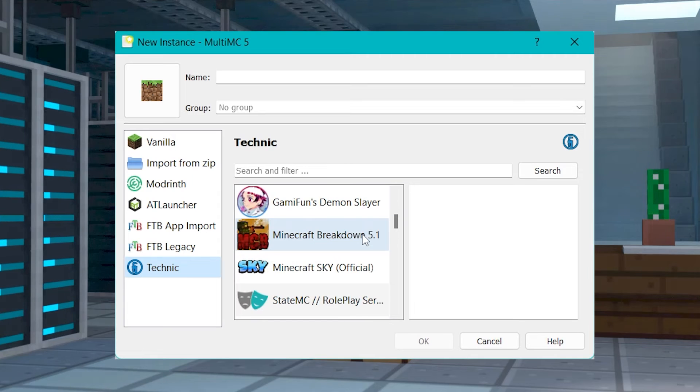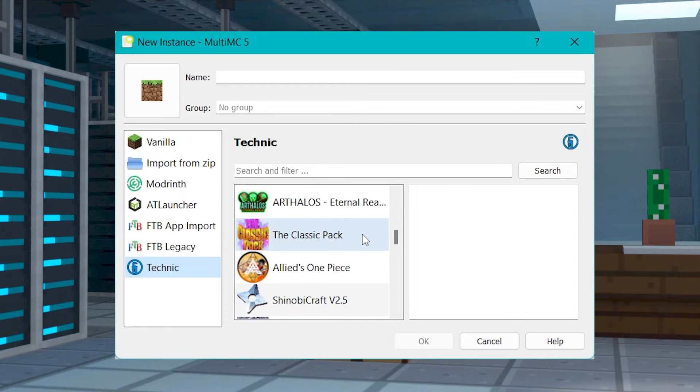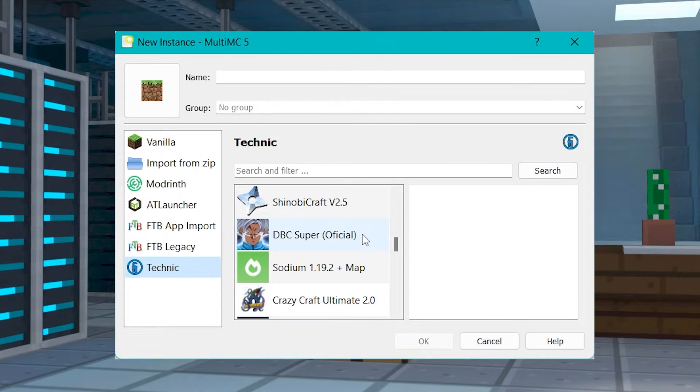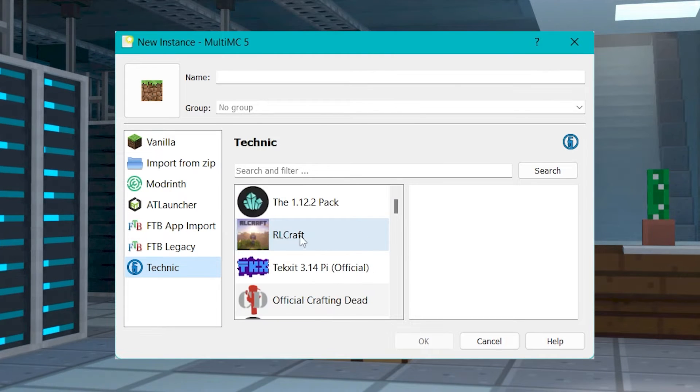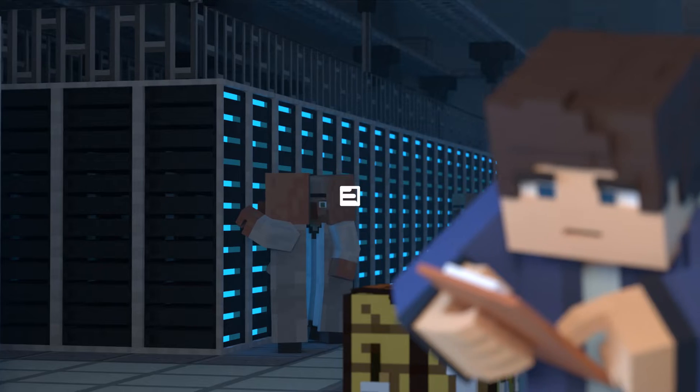What's going on gamers? Today we are going to go over how to play Minecraft Mod Packs with MultiMC.